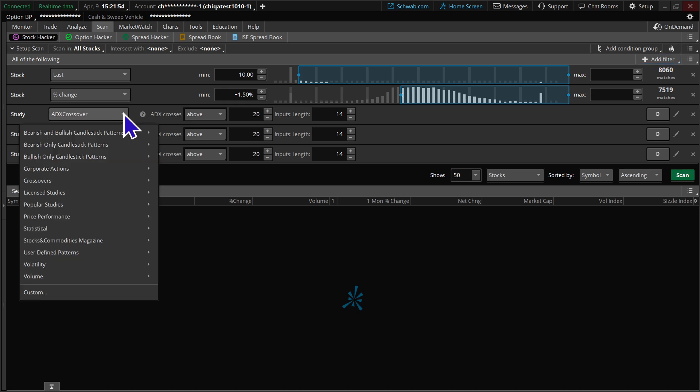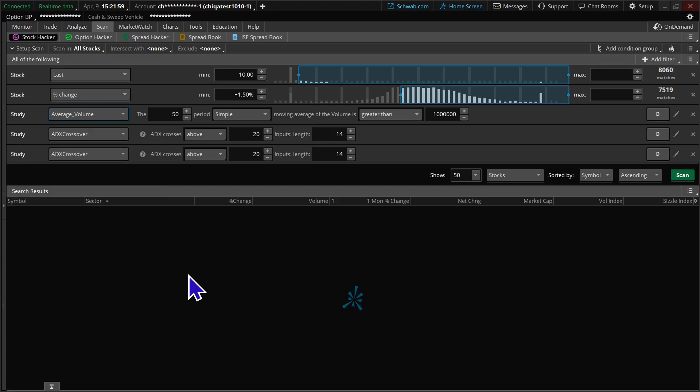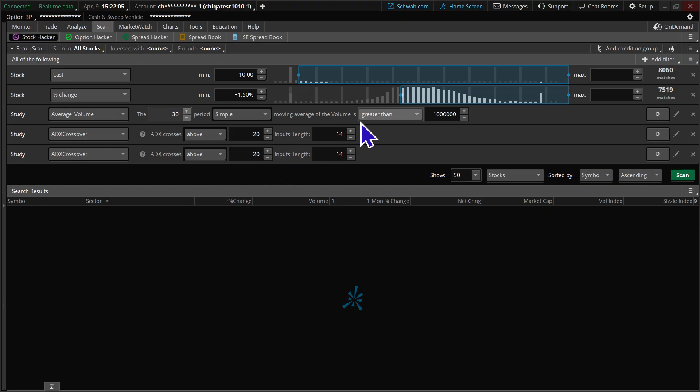First thing we're going to do here is get our average volume. So we're going to come down to volume and choose average volume. Instead of 50 days, we're going to say let's just do it over the last 30 days. And then we're looking for the volume on average to be greater than, we're going to drop that 1 million down to 500,000.